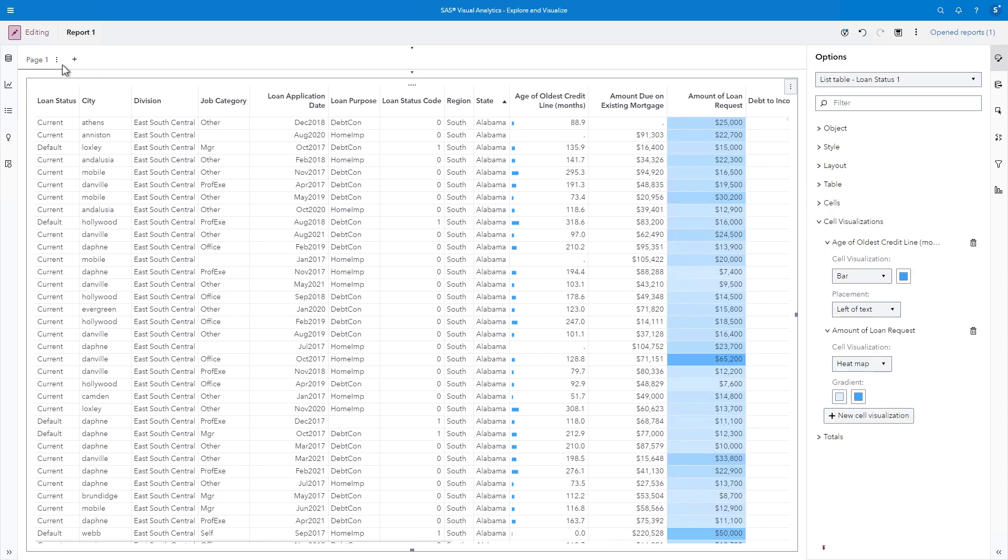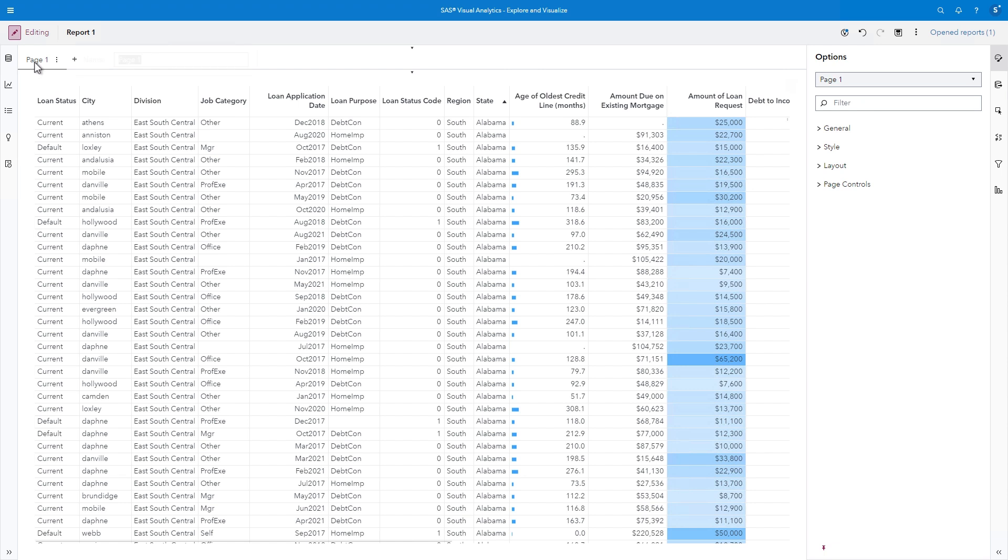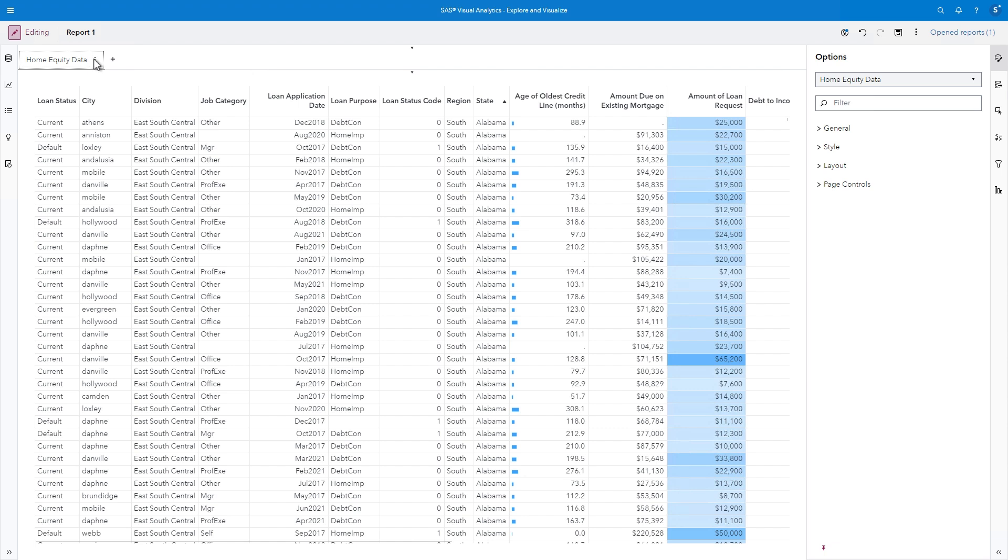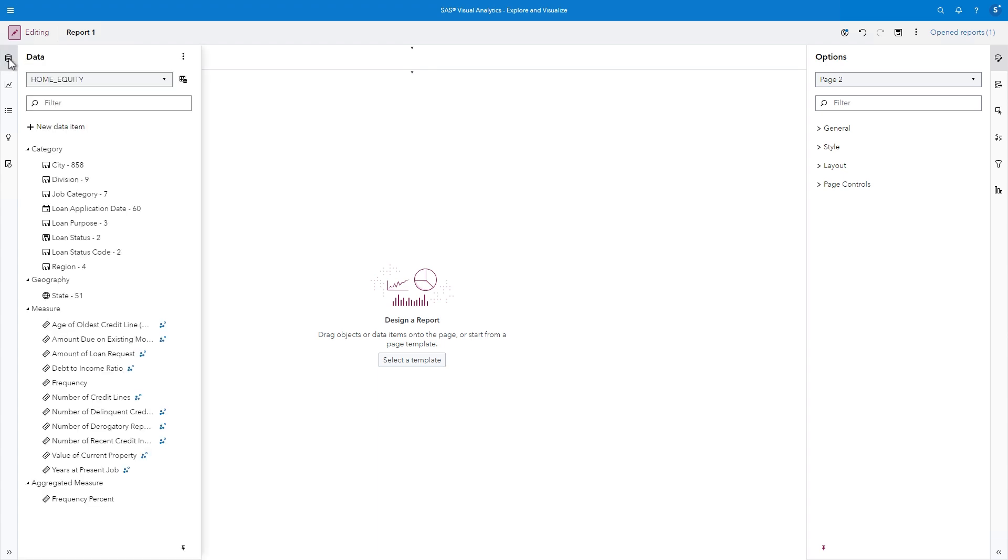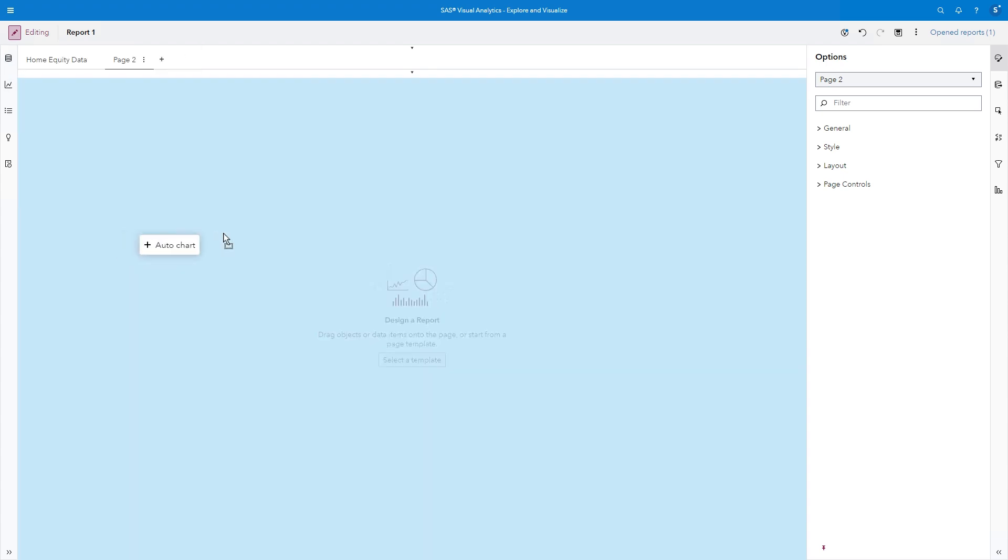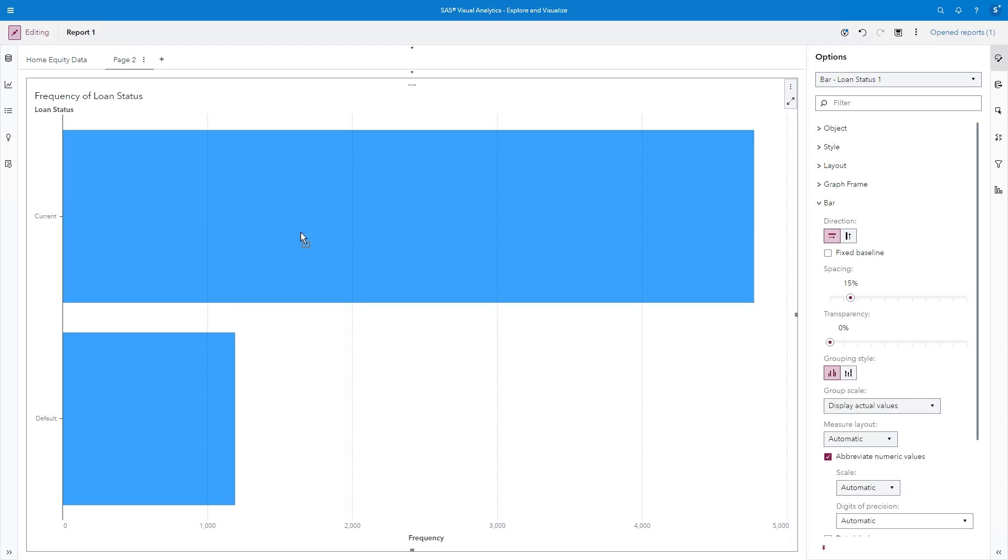You can customize cell visualization in the Options pane. I'll double-click Page 1 at the top of the report and type Home Equity Data to name the report page. Now let's create a collection of graphs to explore our data. I'll click the plus sign to create a new page. And then, from the Data pane, I'll drag Loan Status to the canvas. An auto-chart is generated, which means that Visual Analytics selects the appropriate graph based on the data type and values. In this example, the auto-chart is a bar chart, but I can easily change the visualization.